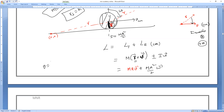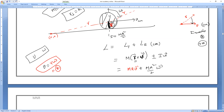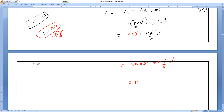We know that V = Rω for rolling without slipping. Substituting: M·R·(Rω) + MR²ω/2 = MR²ω + MR²ω/2 = (3/2)·MR²·ω. So the angular momentum of the rolling disc about point O is (3/2)MR²ω, directed into the screen since it is clockwise.